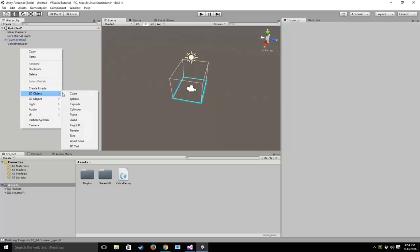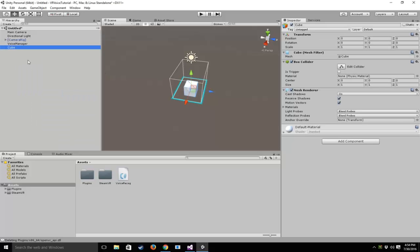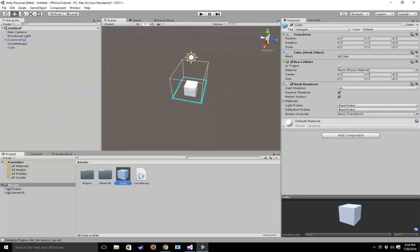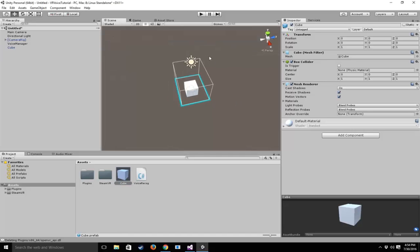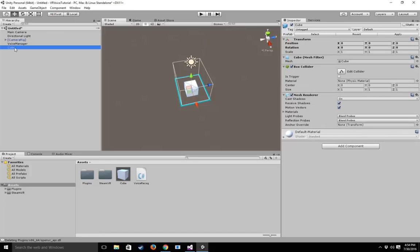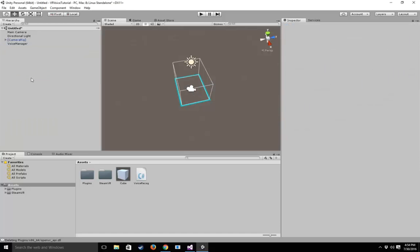Let's create a cube which we'll spawn every time the user says 'cube.' Let's also make it so the cube spawns in front of our camera so it's easy to see. I've created an empty game object, created a cube, and dragged it in as a prefab. Now I'll just delete it from the scene.